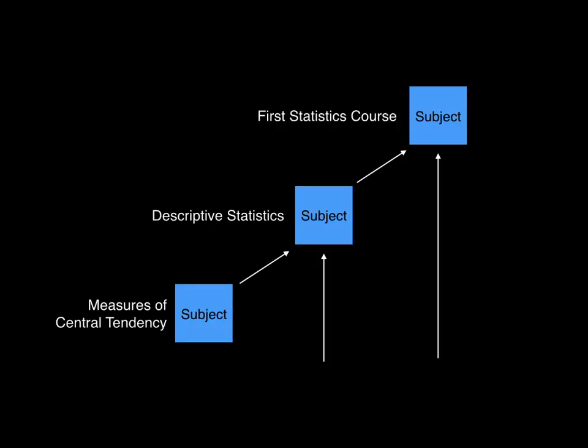Subjects can be part of other subjects. An example of a subject could be, describe the measures of central tendency, which could be part of a larger subject, descriptive statistics, and part of an even larger subject, first statistics course.